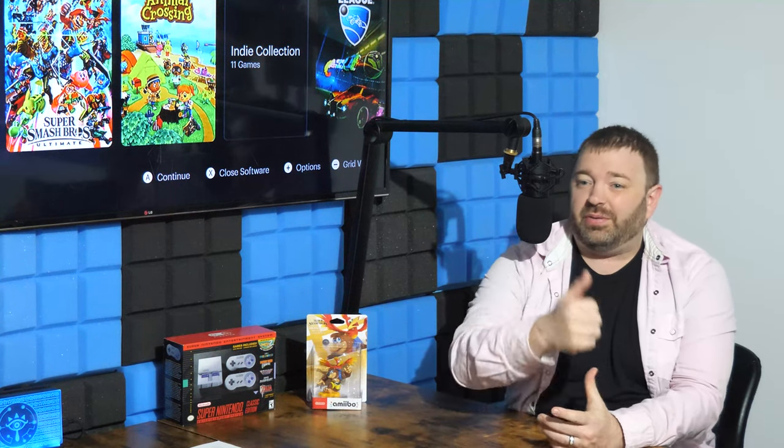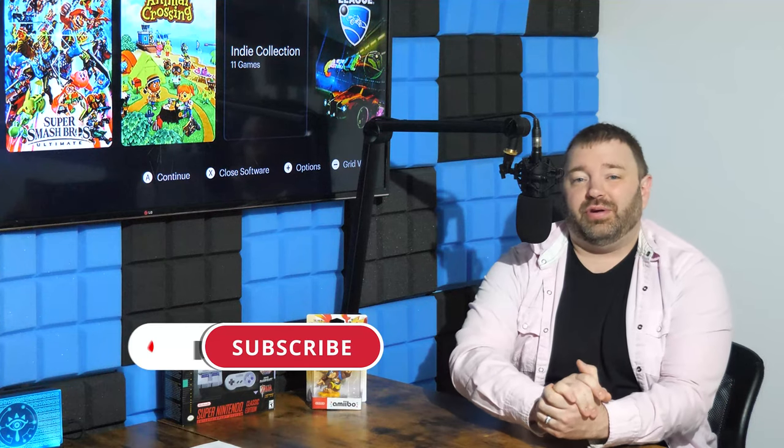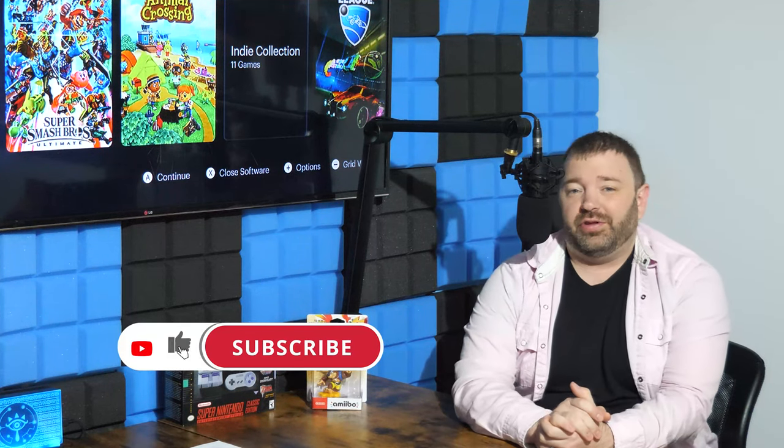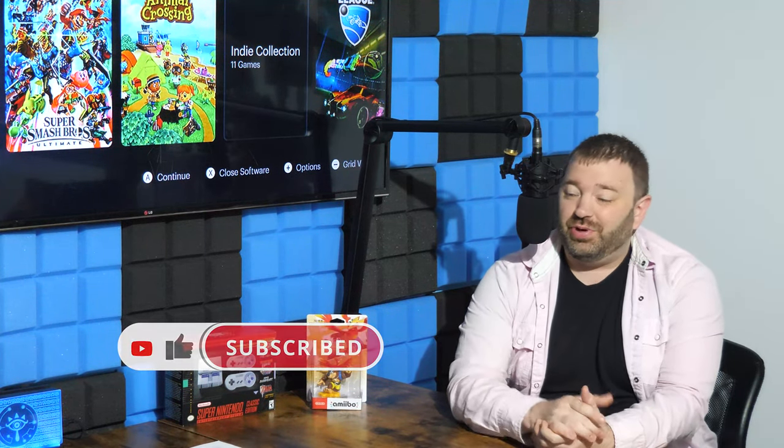If you find this video really cool and this is the first time you've found my channel, welcome to Nintendo Prime — why don't you hit that subscribe and like button? We also have a giveaway going on. There's a link down in the description or the pinned comment to enter for $100 cash. Still a handful of days left to enter for that.